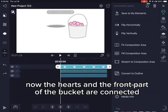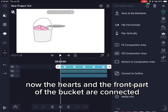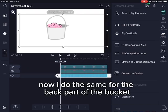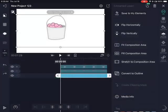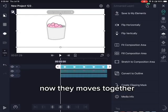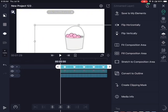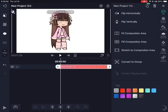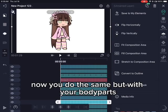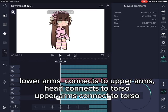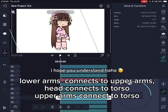Now the hearts and the front part of the bucket are connected. Now I do the same for the back part — now they move together. Do the same with your body parts: lower arms connect to upper arms, head connects to torso, upper arms connect to torso.